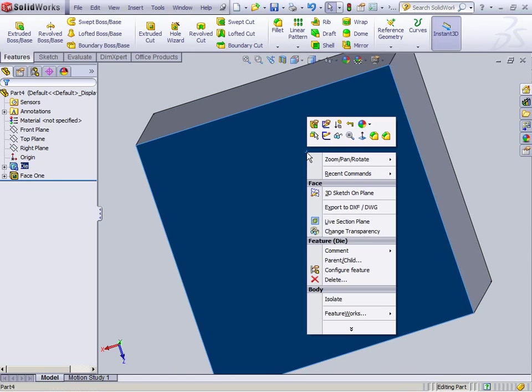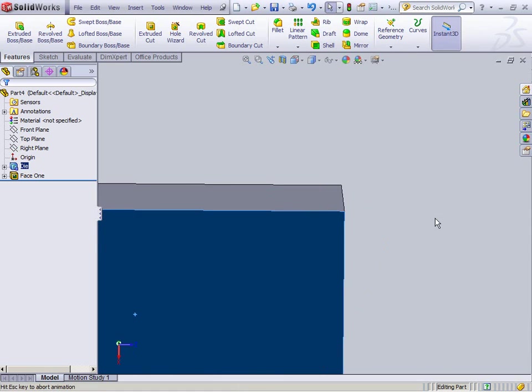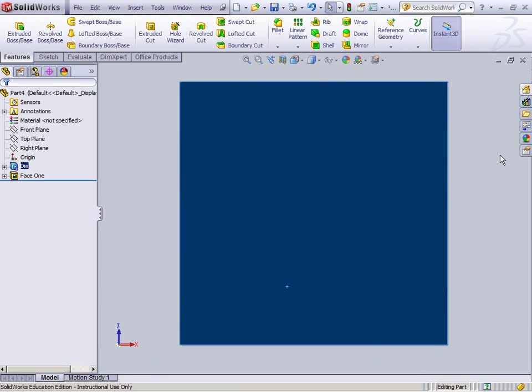Now I'm going to click the back of here, and I'm going to say, first of all, normal to, which means I want to see this thing head on. And so it now centers it perfectly in my screen.